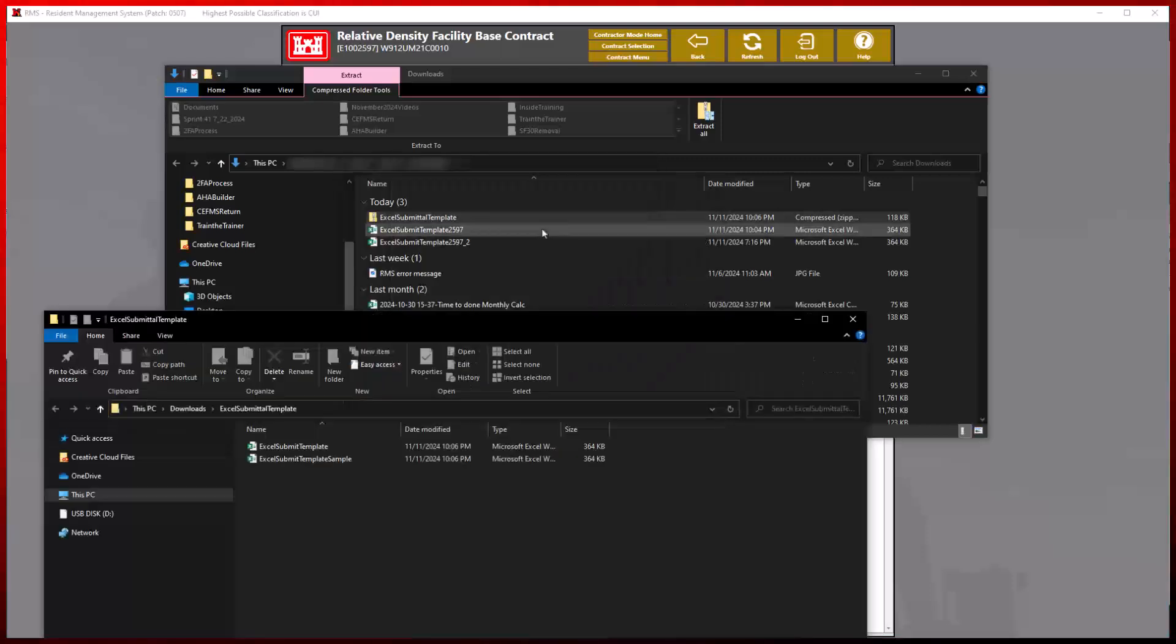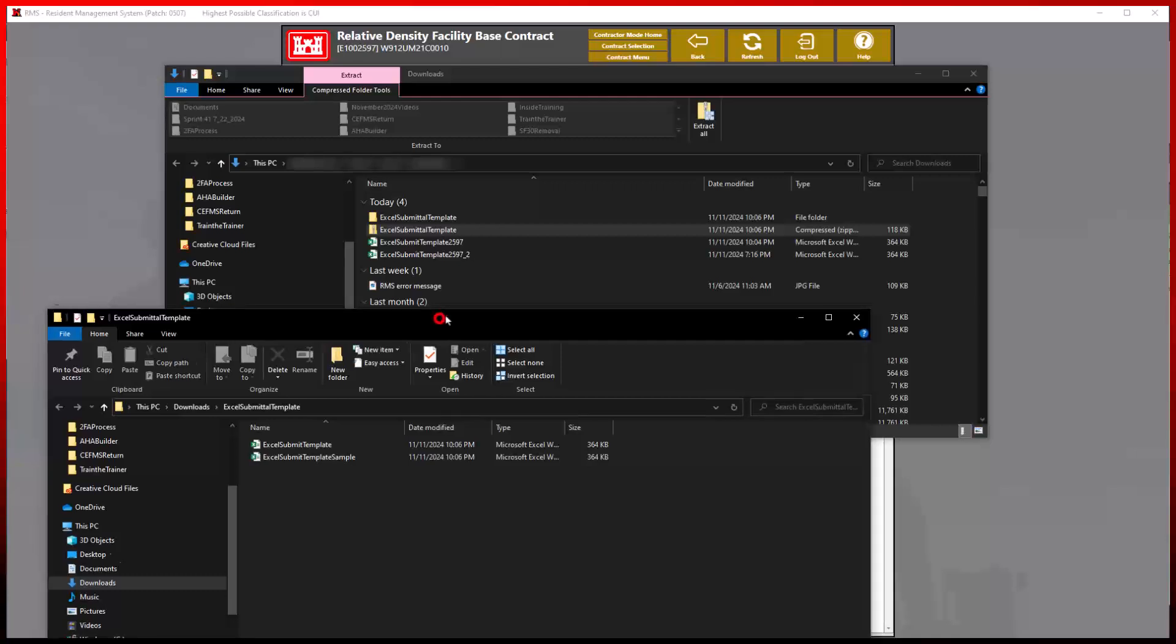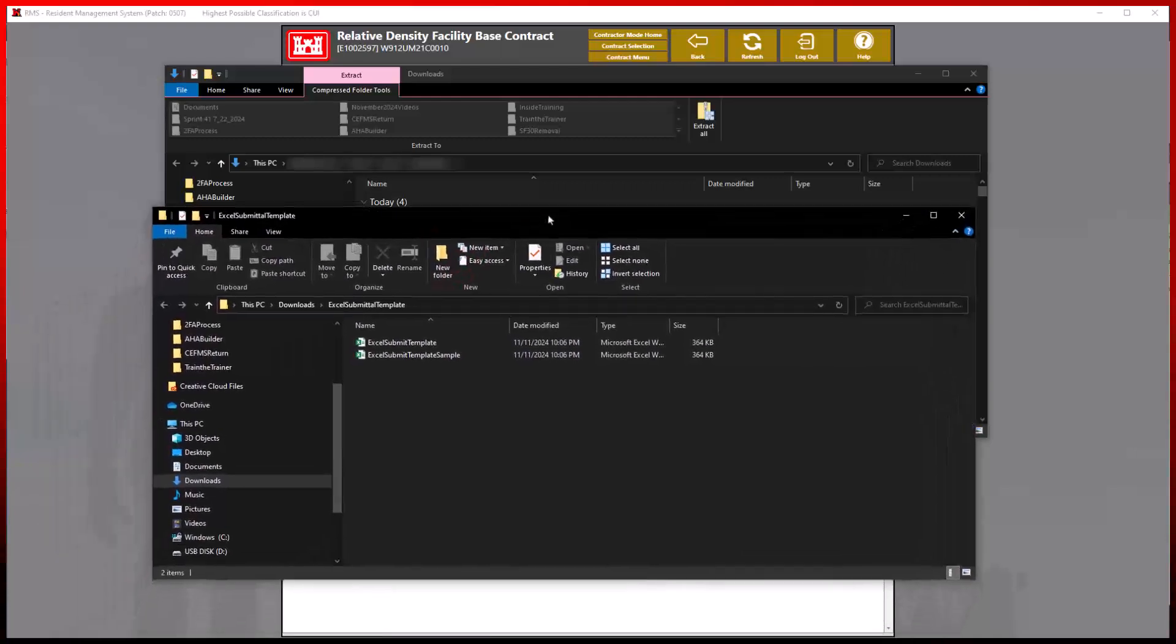By entering into the extracted folder, we will notice two items listed: Excel template and the Excel template sample.